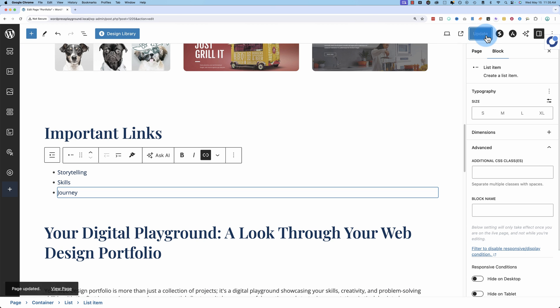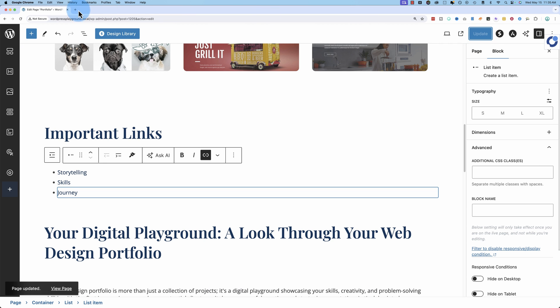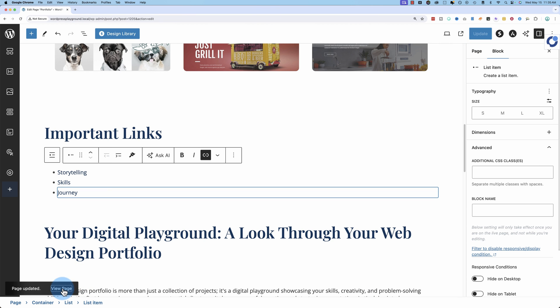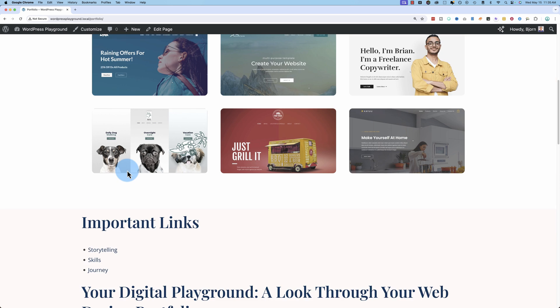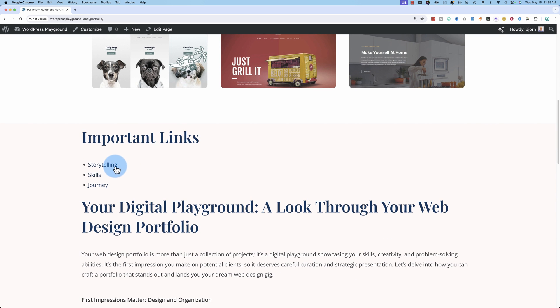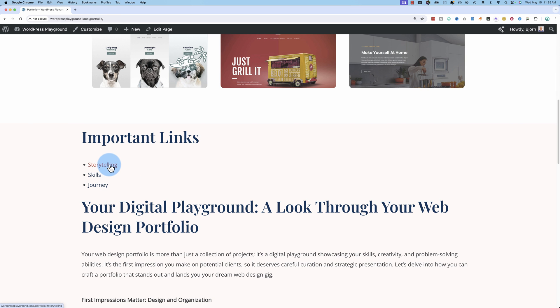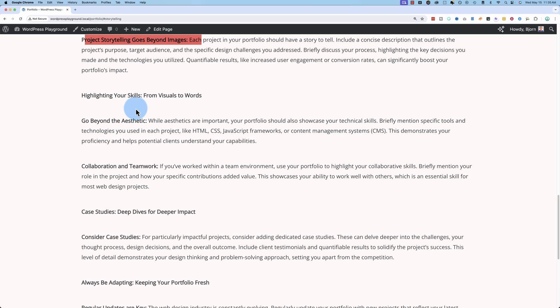Save that. Now when we go out and view the page, we'll be able to click on these links and it'll take us to those sections. So if I click the storytelling link, it takes us to that paragraph which was storytelling.